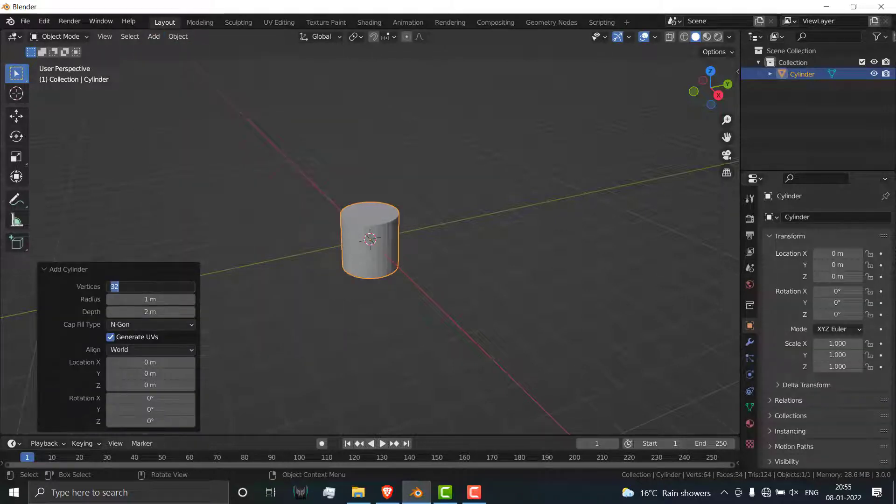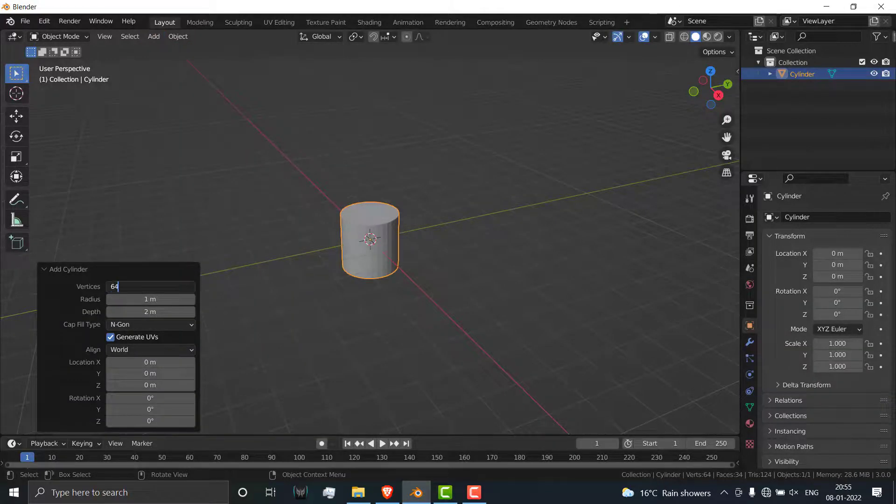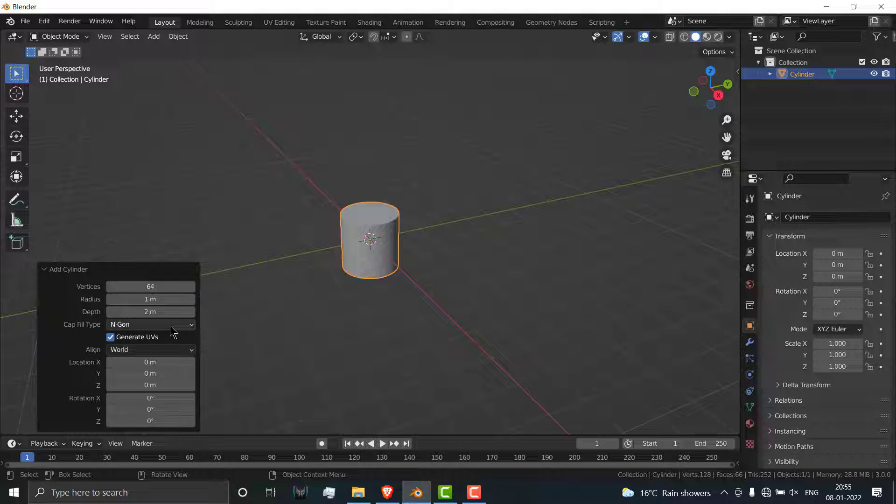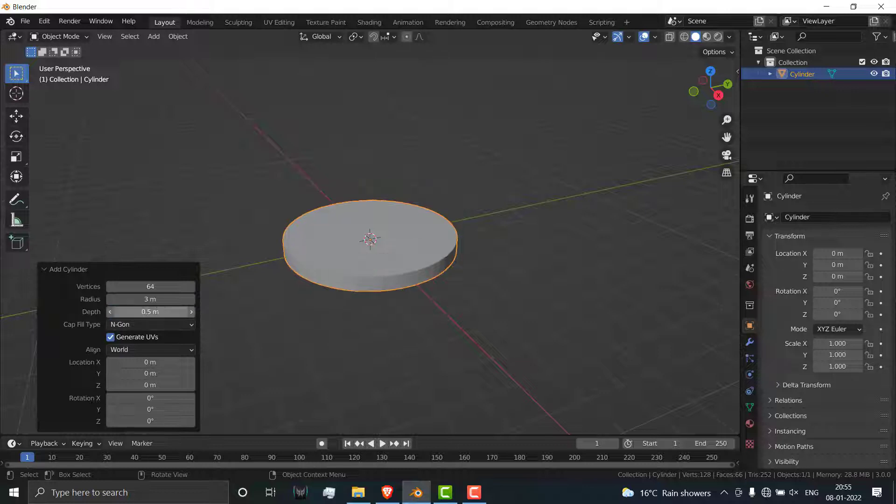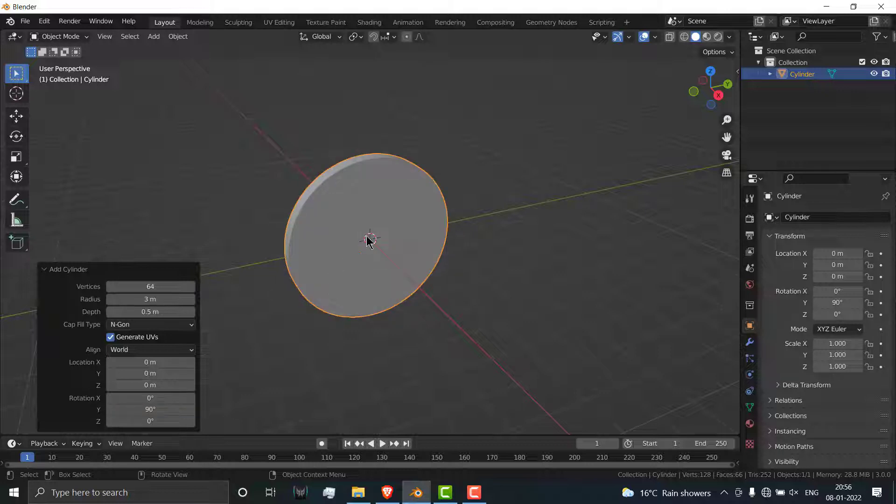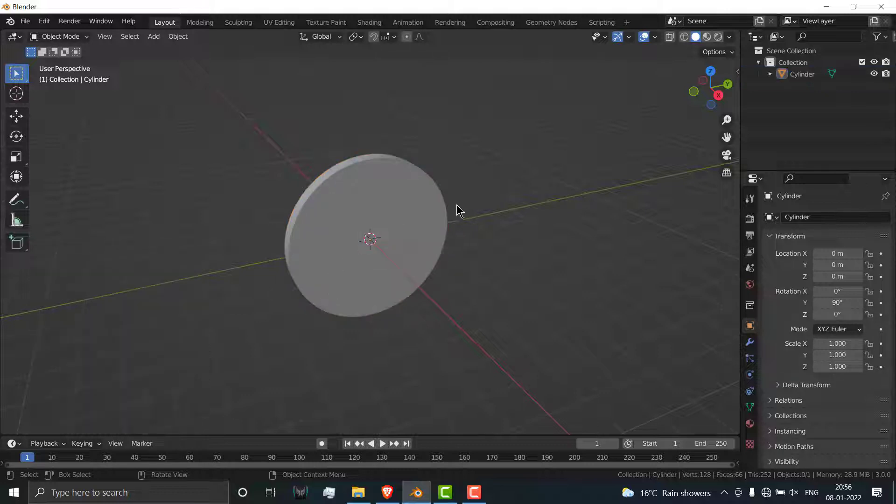Go here, increase the number of vertices to 64, increase the radius to 3 meters, decrease it to 2.5, and rotate along Y axis to 90 degrees.